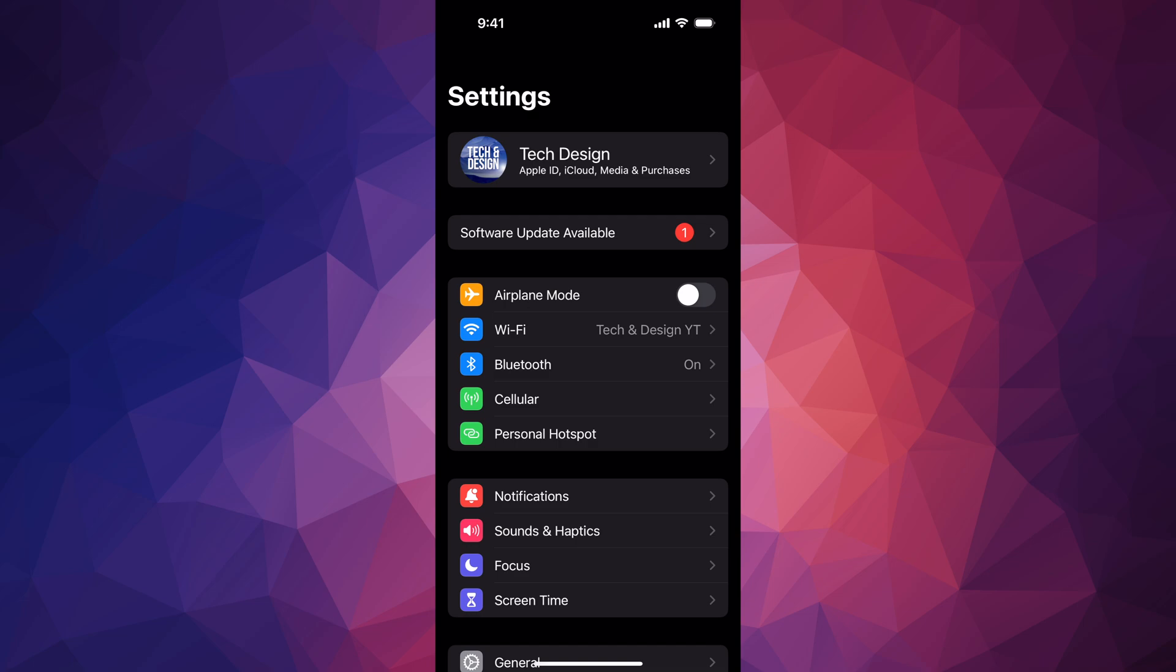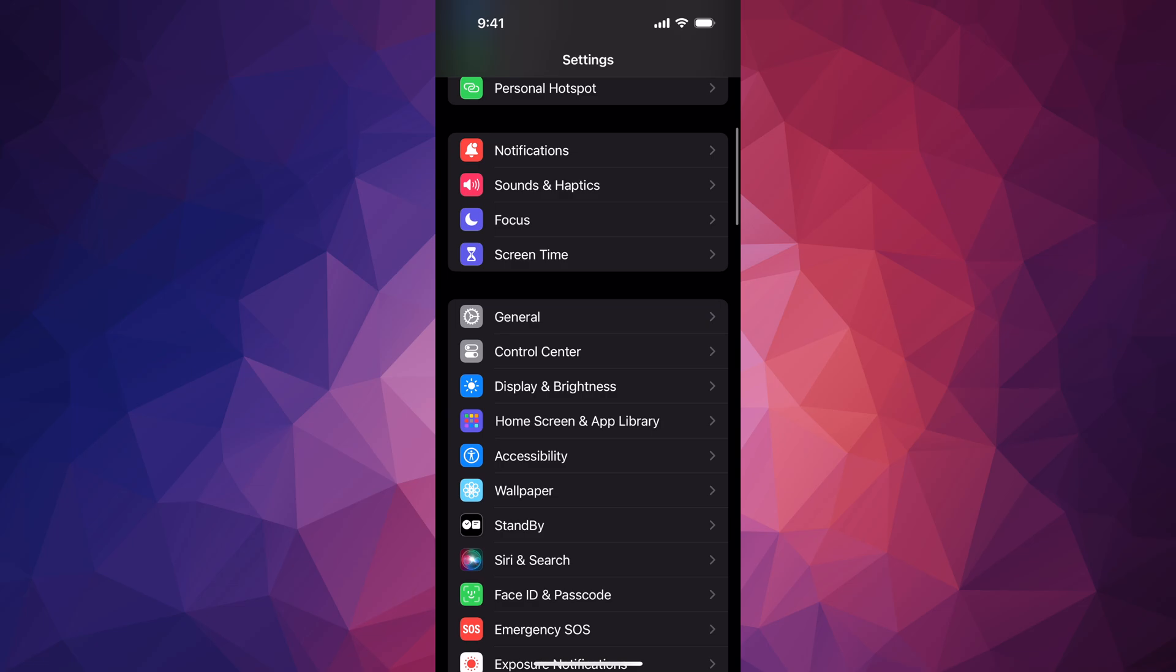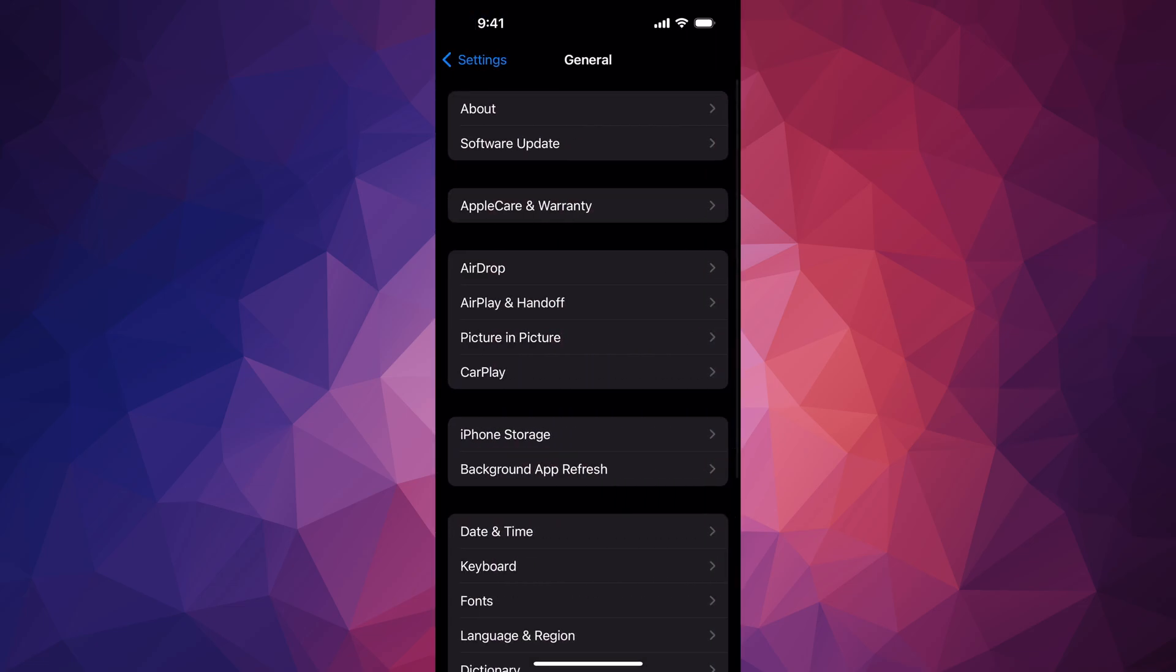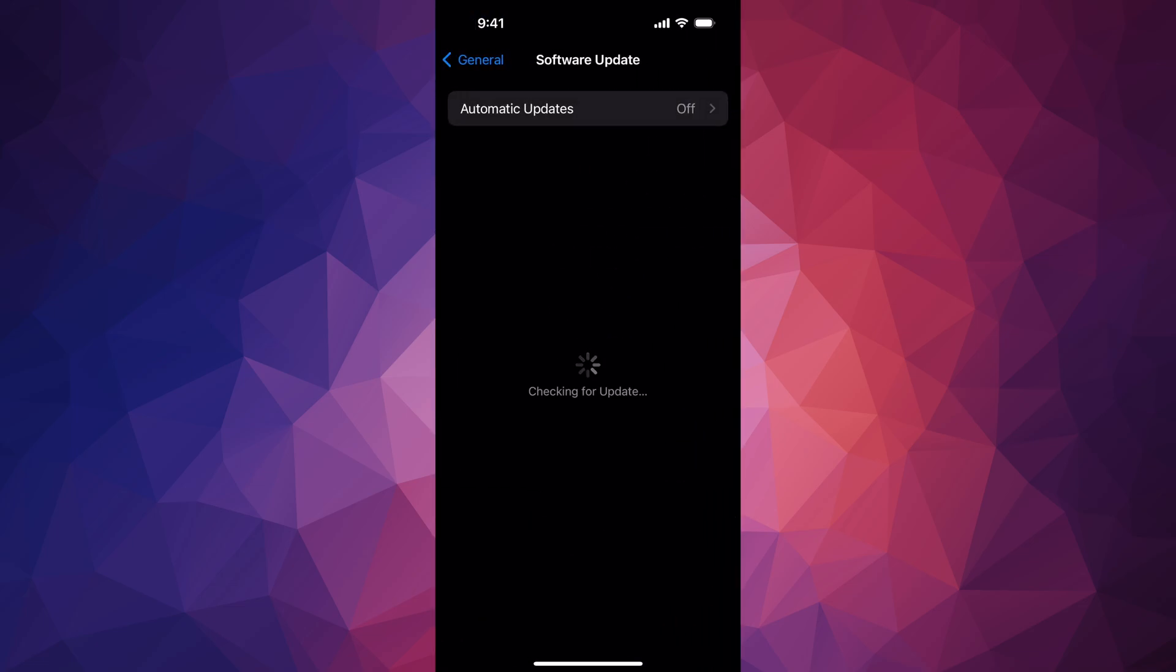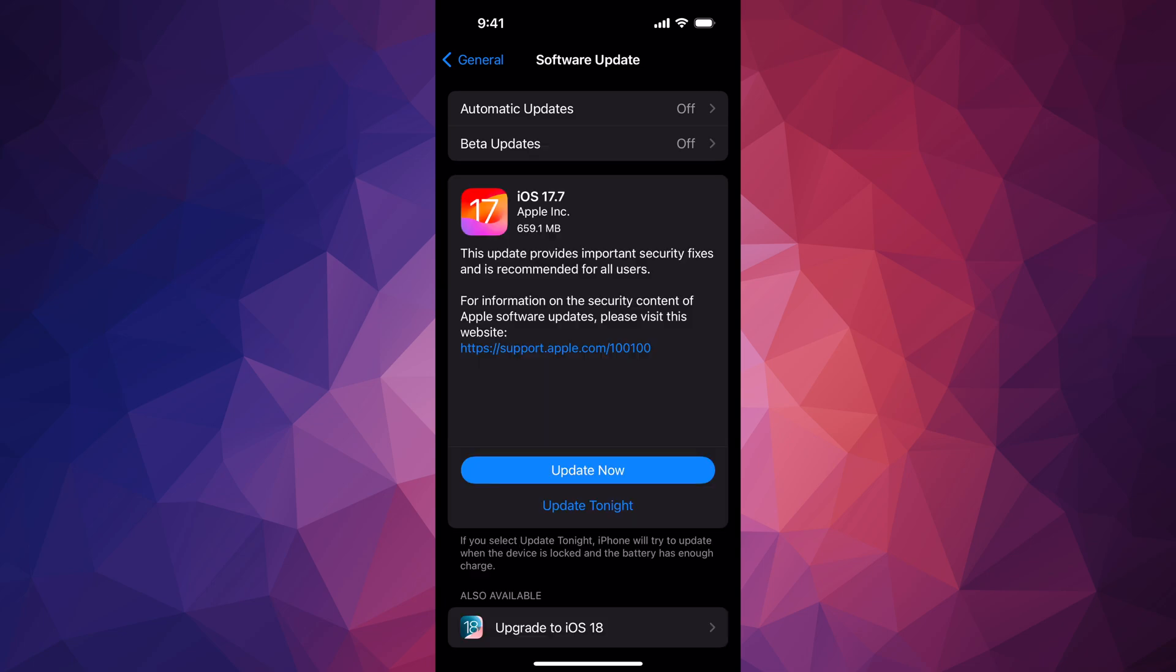If you don't see Software Update available as your second option, scroll down to General, then Software Update. If nothing's popping up, just turn on and off automatic updates and then it's going to pop up.